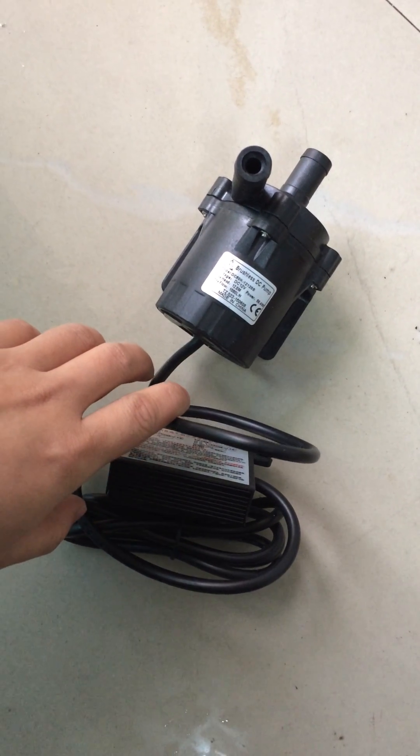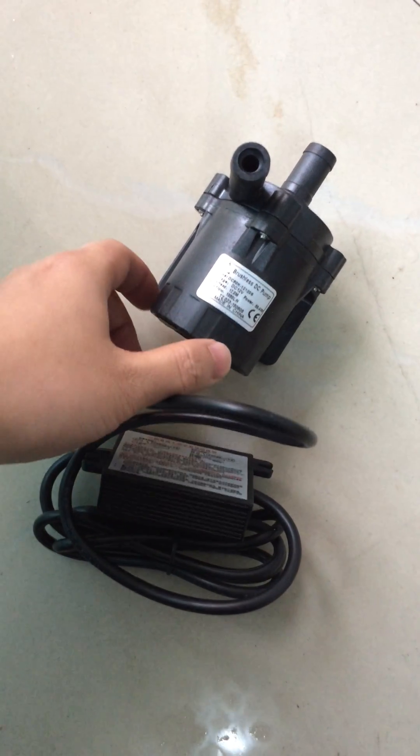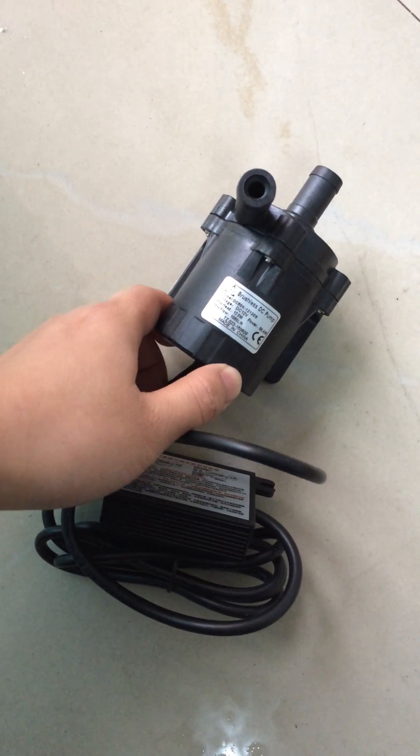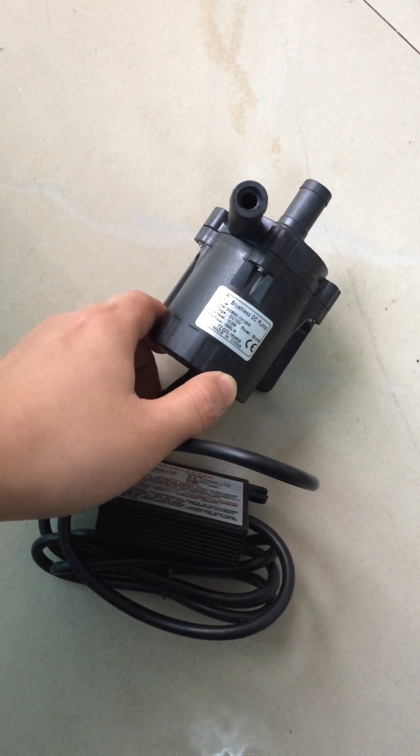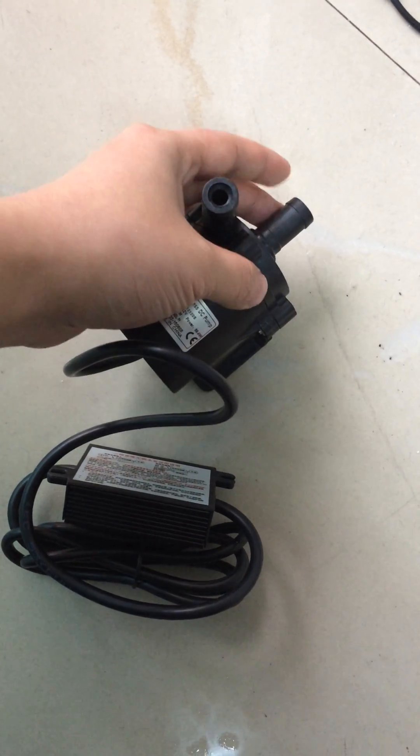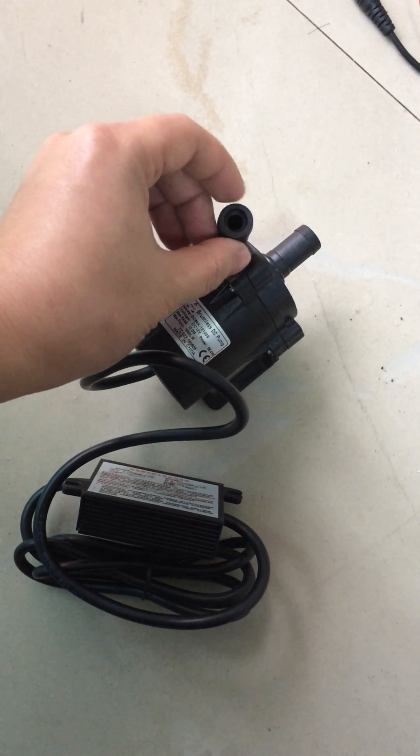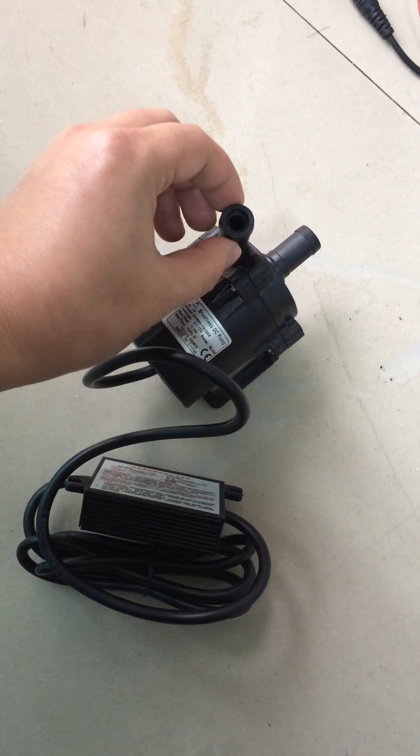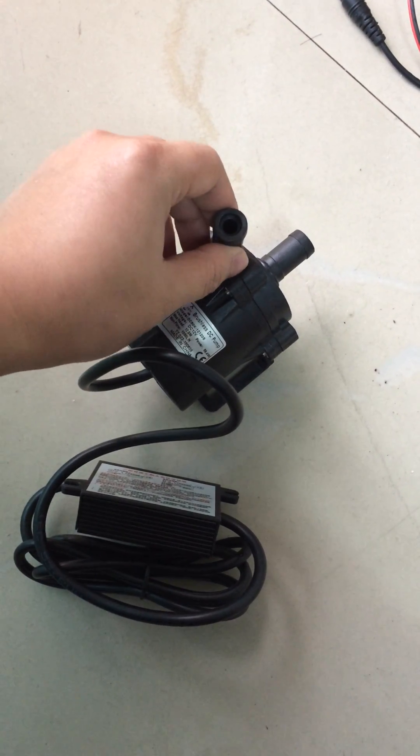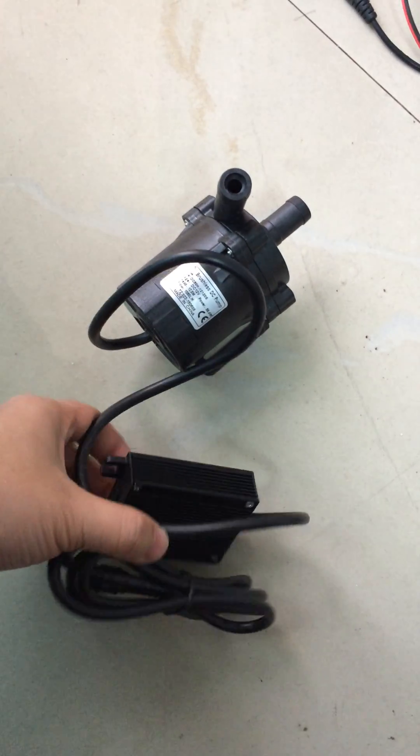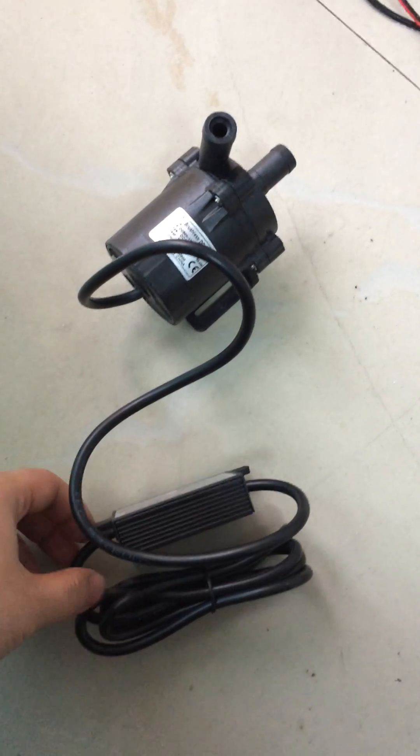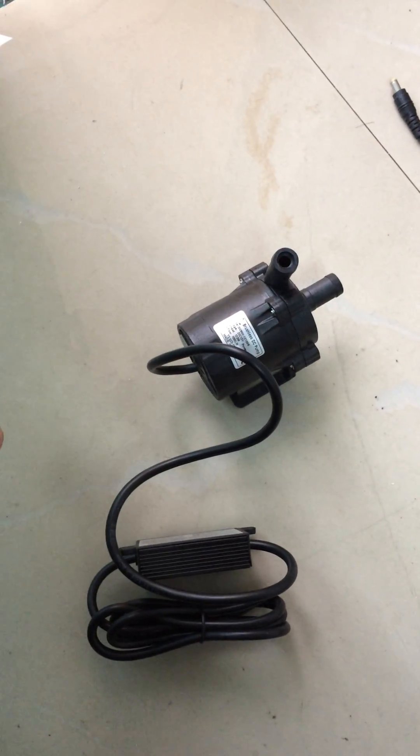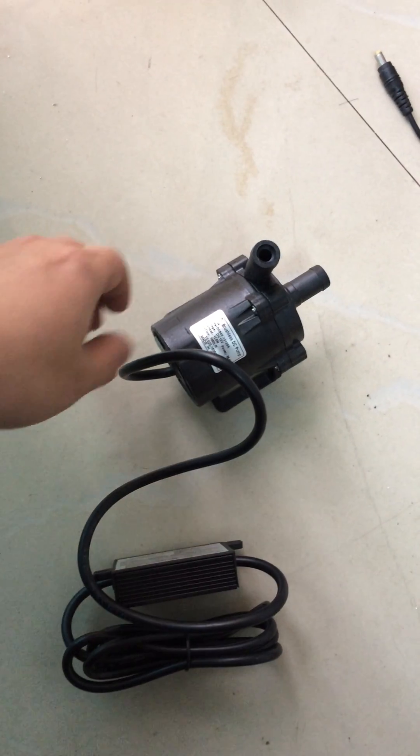Dear friends, this is our DC50K 12120S model. Its inlet and outlet are both with external diameter of 40 millimeters, and let's see the appearance of this pump.